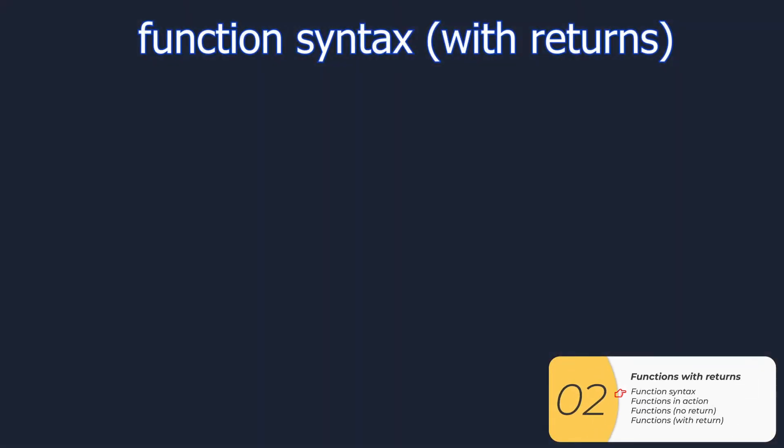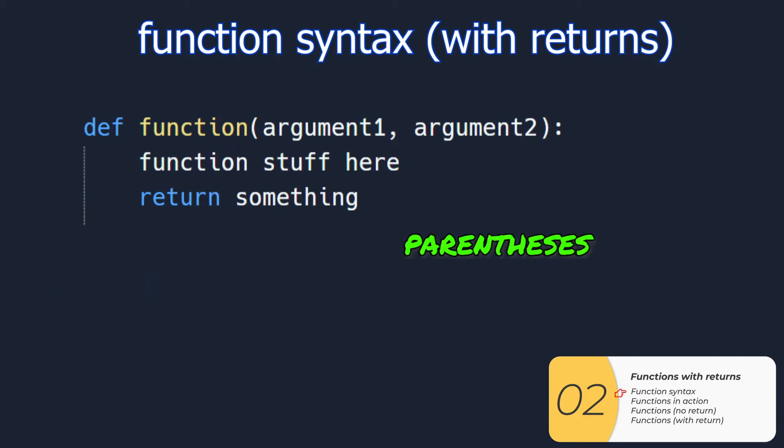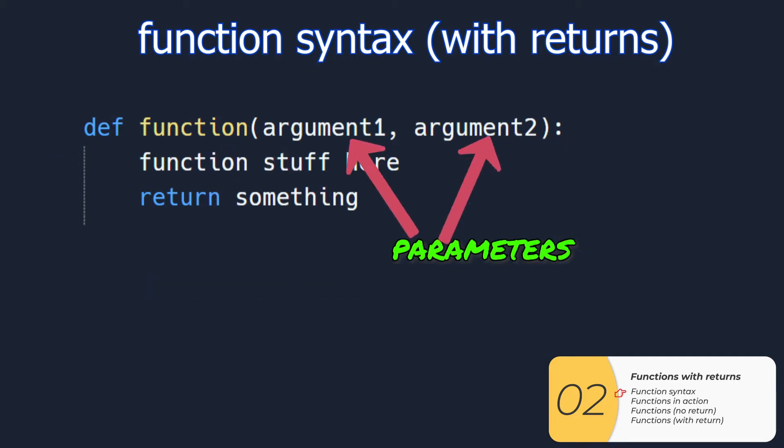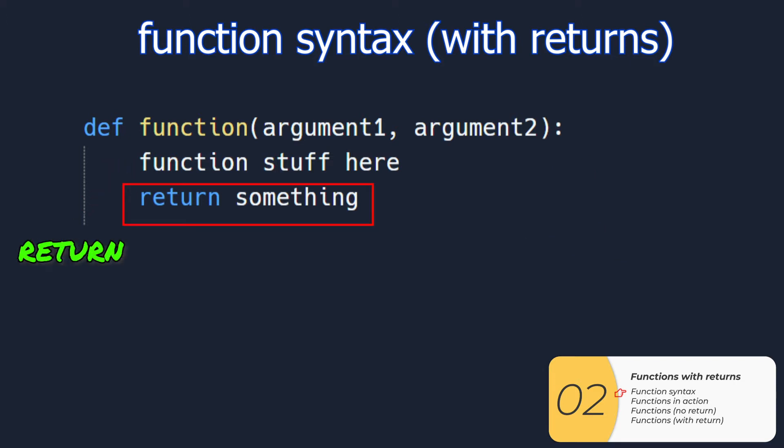If you remember function syntax, we have a def, the function name, parentheses, parameters inside the parentheses, and the colon. We have the indent, and after the indent the function stuff, and now we're going to add the return. We're going to return something, and I'll show you how it's used right now.